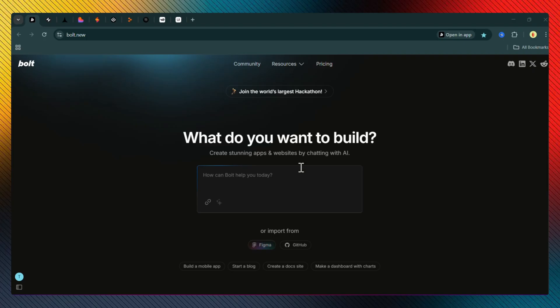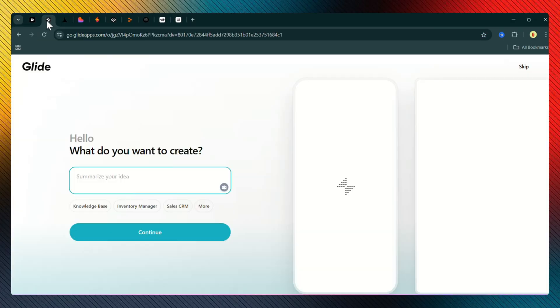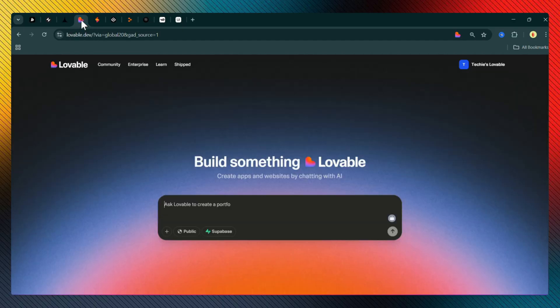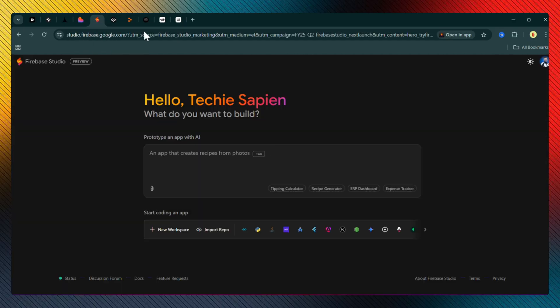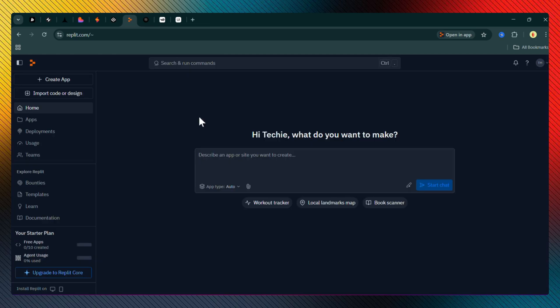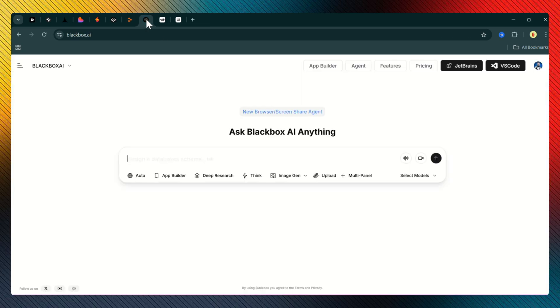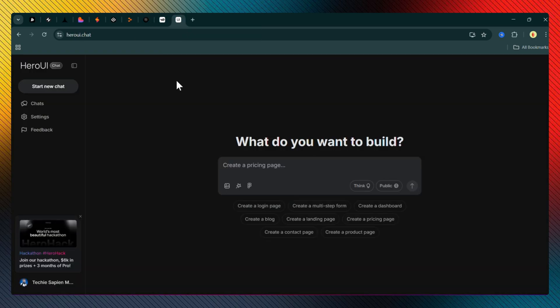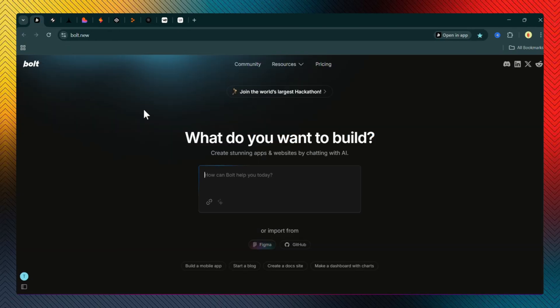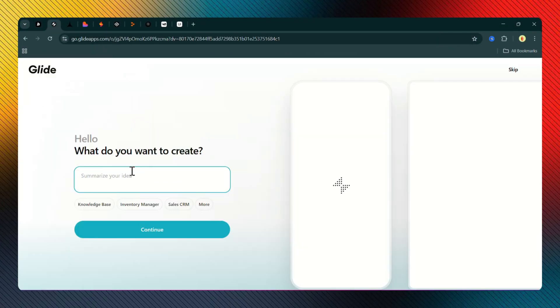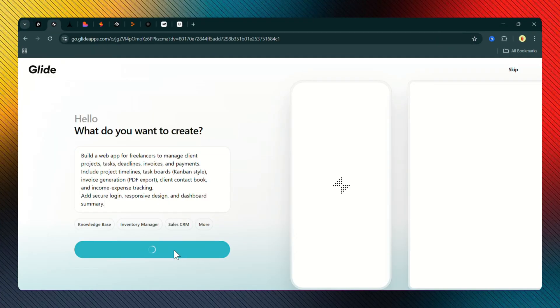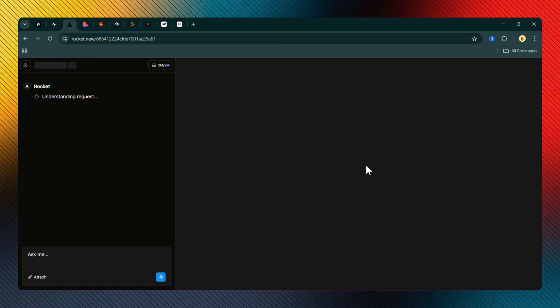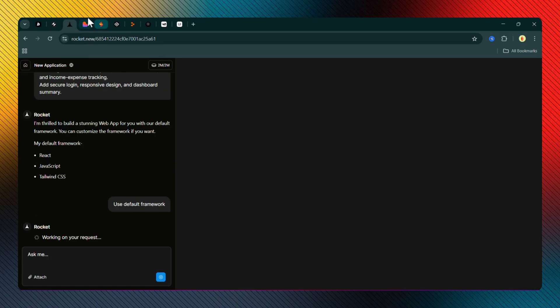I've already opened all 10 tools and created accounts where necessary. Some of them required email verification, while others let me sign up instantly with Google or GitHub. After spending a little time setting each one up, all the platforms are now ready. Now I'm going to paste the exact same prompt into each tool, one by one, and let them do their magic.